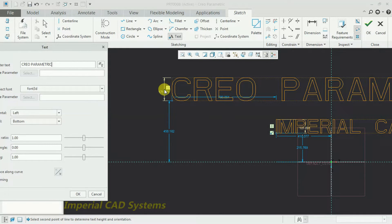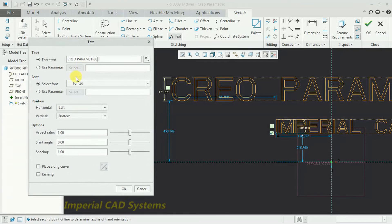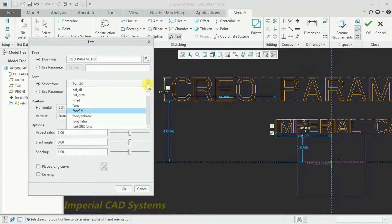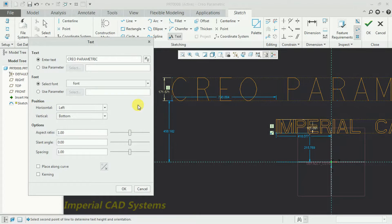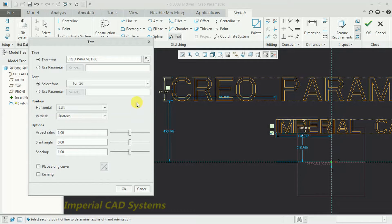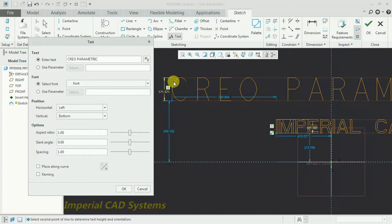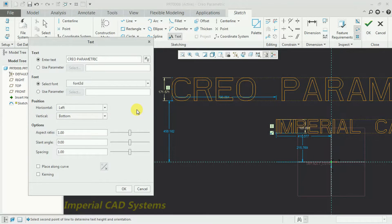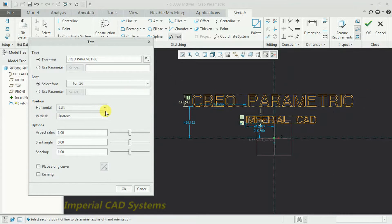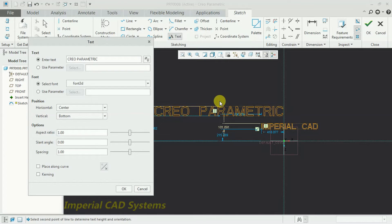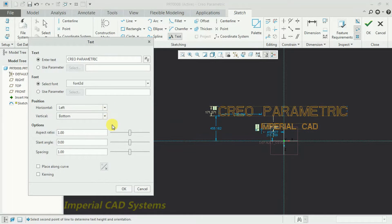The height of the text is shown with a dimension, which you can change. For font, you can change the font style here. Select 'Font 3D' — the font should be Font 3D only, because if you select another type, you cannot add solid. Under font style, the position can be set to left, center, or right based on the two points selected.